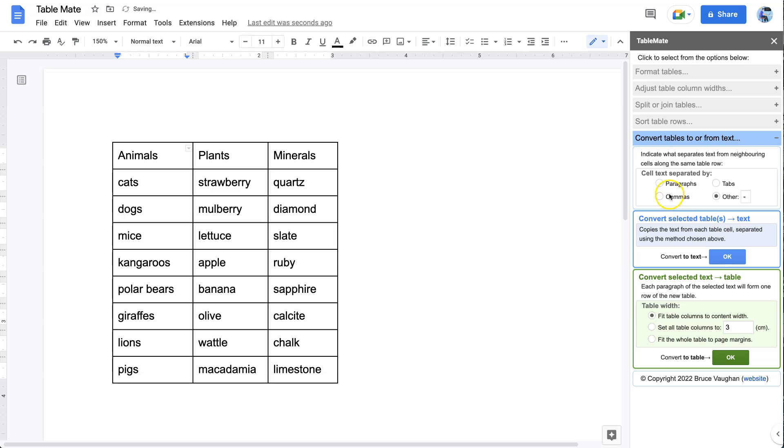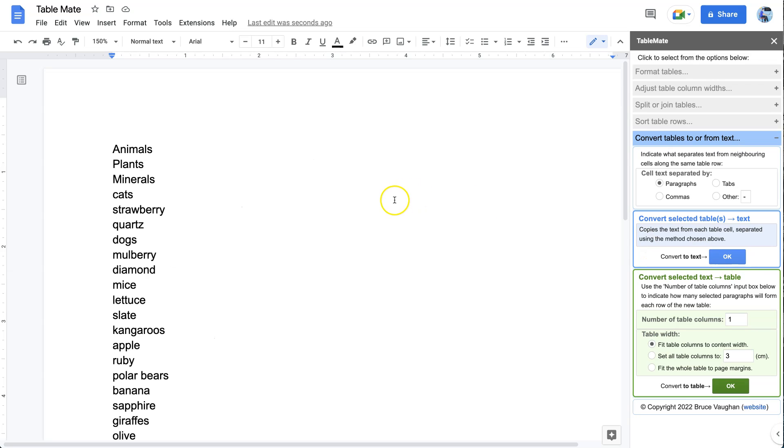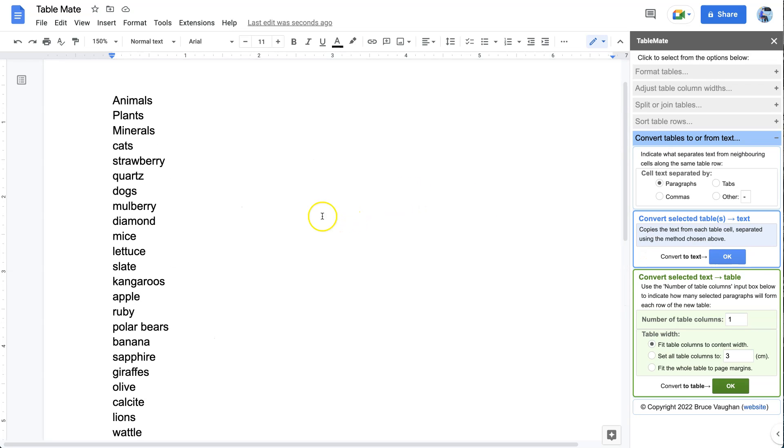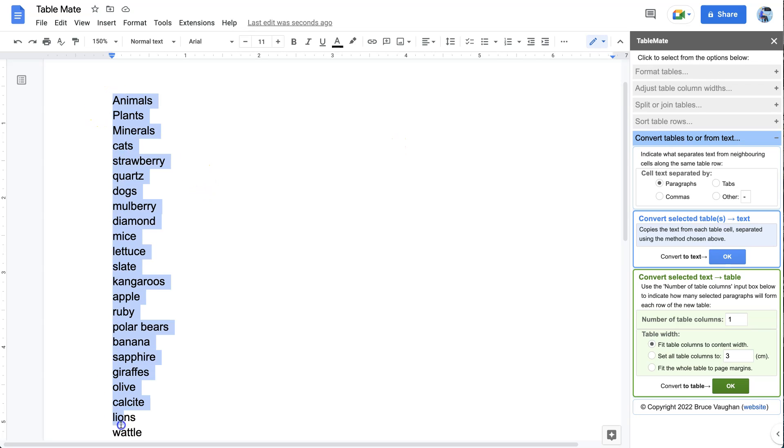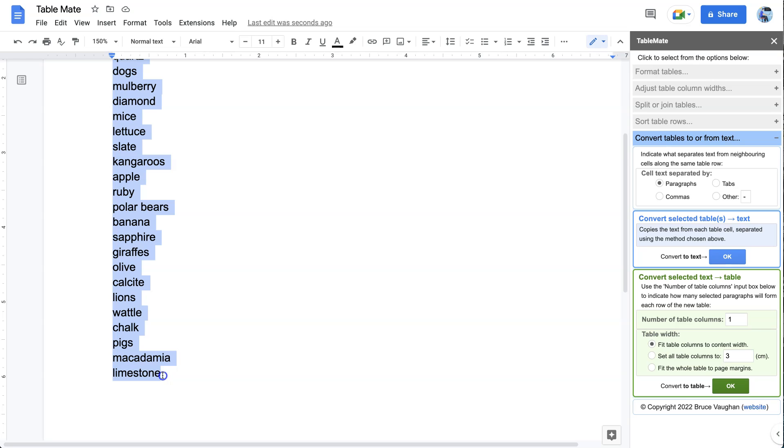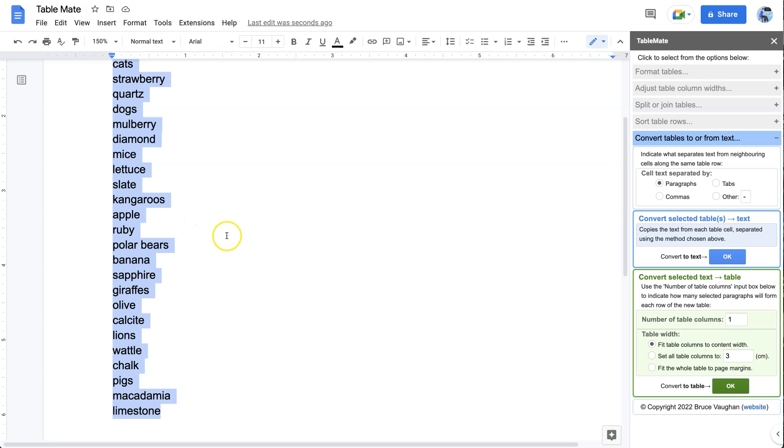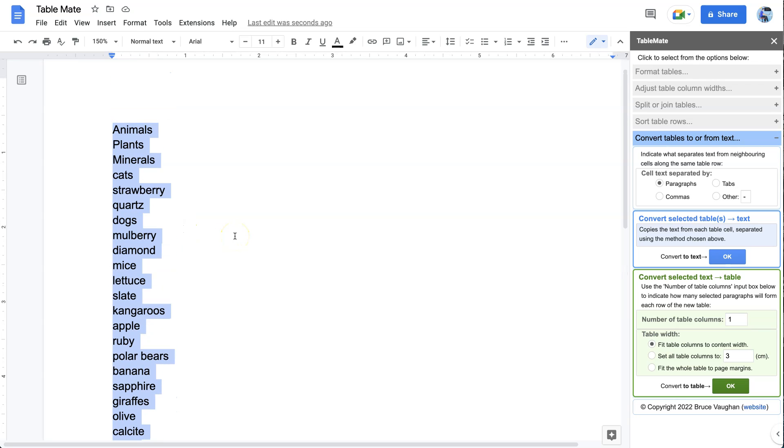Now once it's converted to text, let's do the one with paragraphs for instance. We need to be able to convert from text to a table. This is very useful if you have text that you get from somewhere and you paste into a Google Doc and you want to make a table out of it. Normally that would be quite a job, but say it's just a list of things like this and you want to put it in a table.